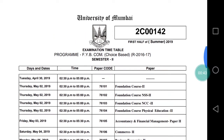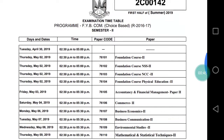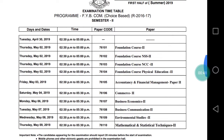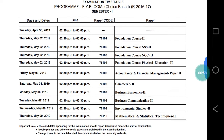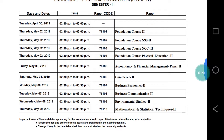This timetable is issued by the University of Mumbai. The first paper starts from Thursday, 2nd May, with the time being 2:30 p.m. to 5:00 p.m. The first paper is the Foundation Course, and the rest of the papers are 3 hours, from 2:30 p.m. to 5:30 p.m.